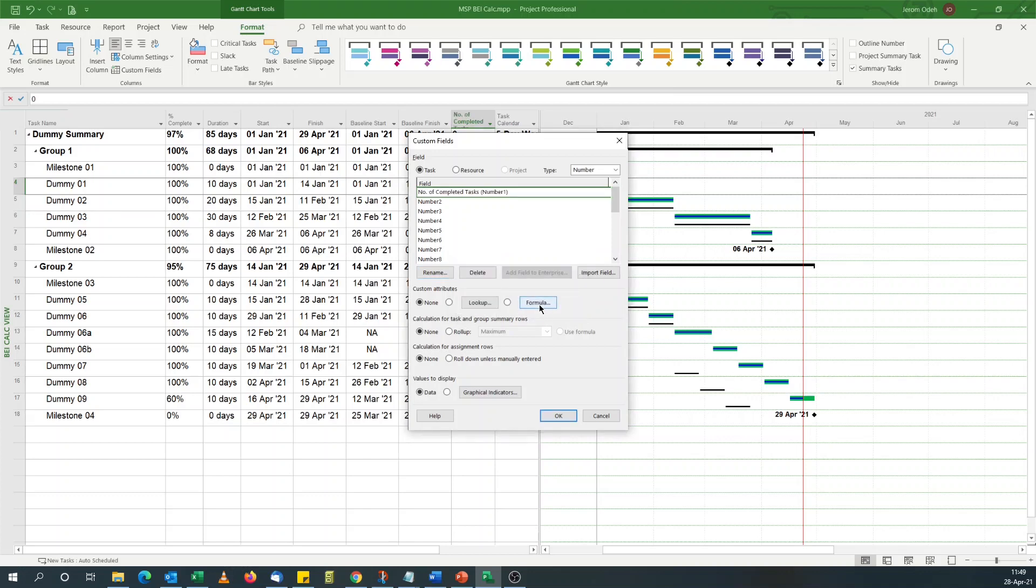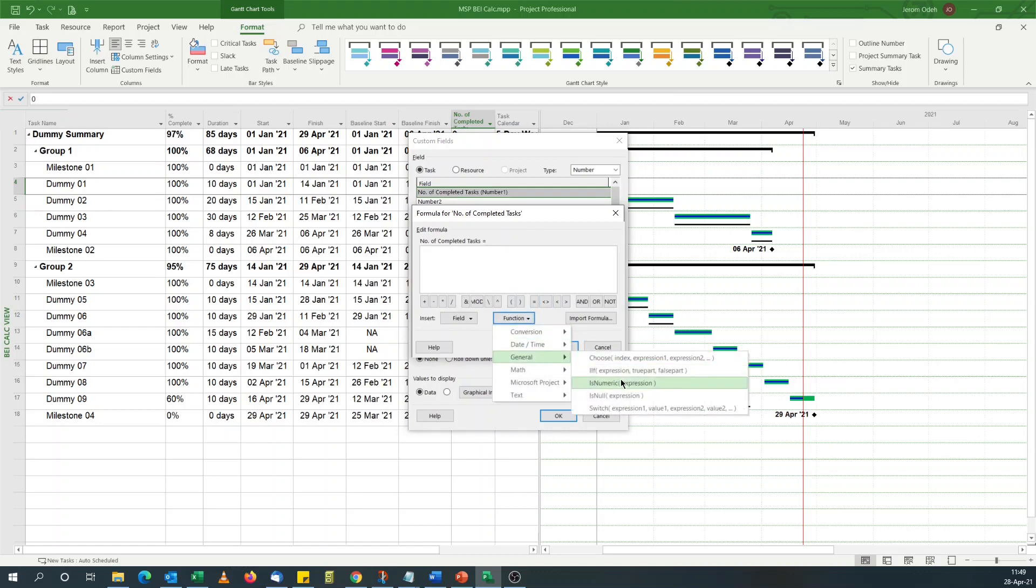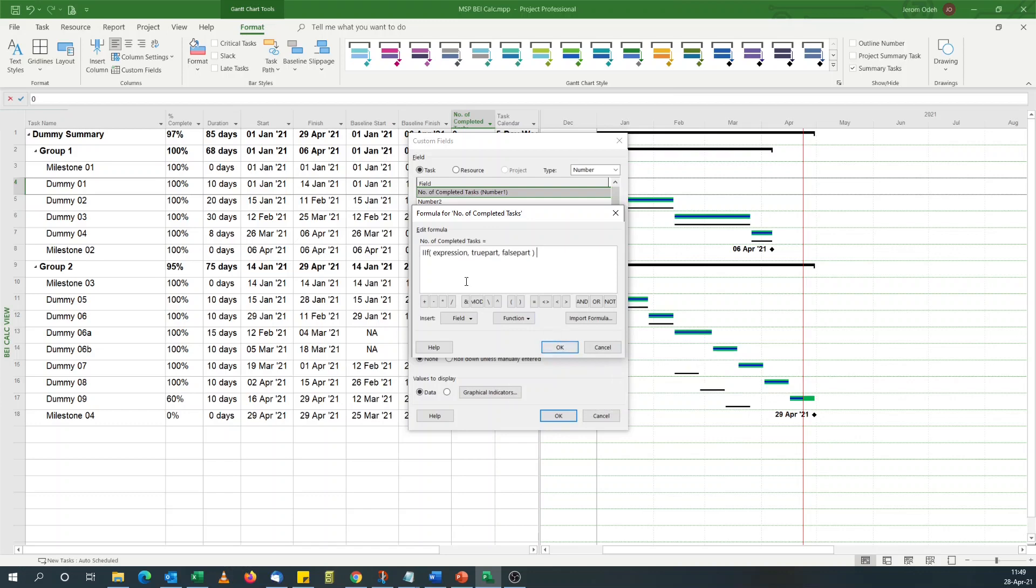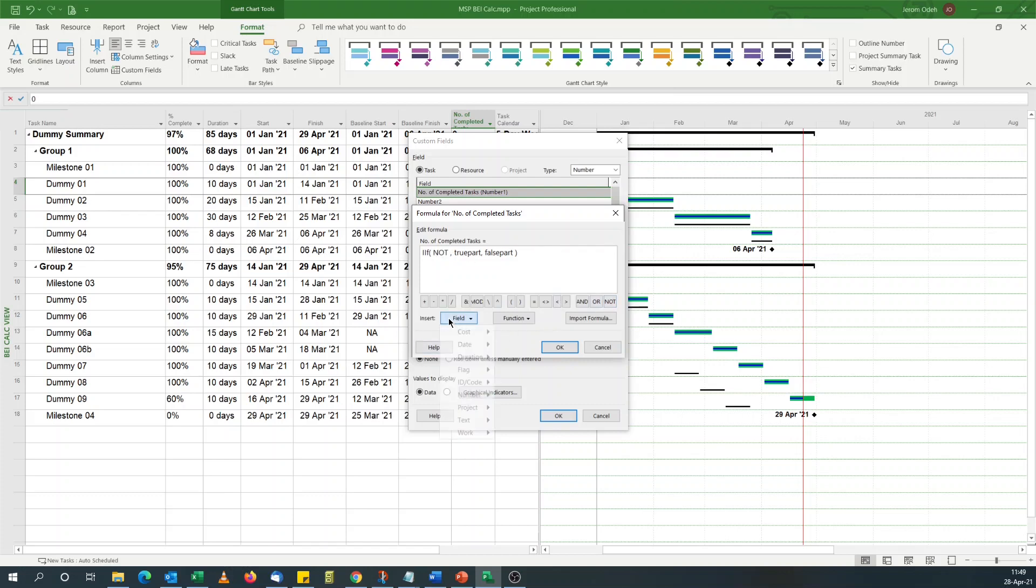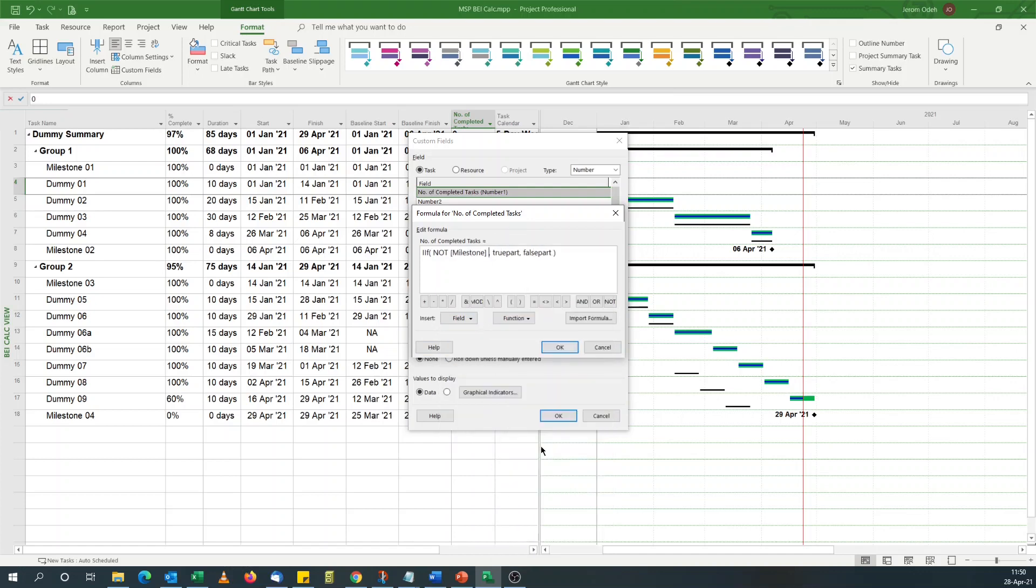Now I'm going to use a formula. I'll go for an IF statement. First of all, I need to exclude milestones from the calculation because the BEI doesn't take milestones into consideration. So if it's not a milestone...